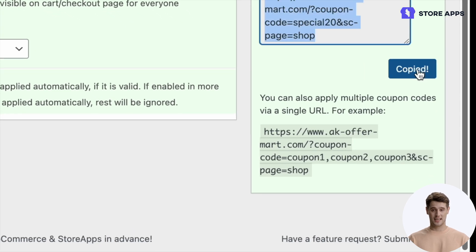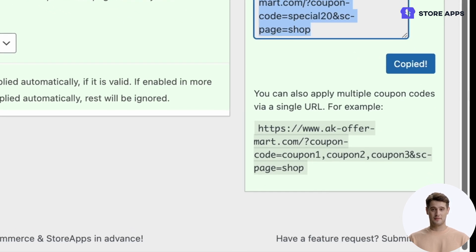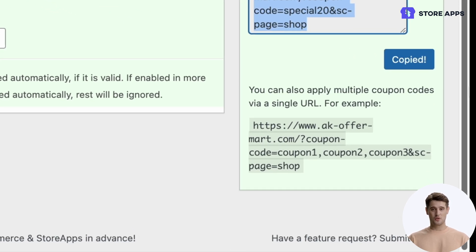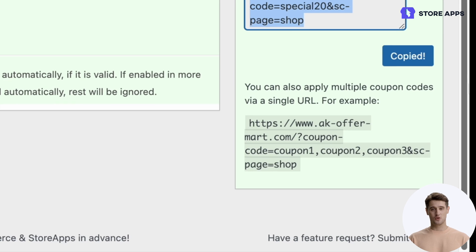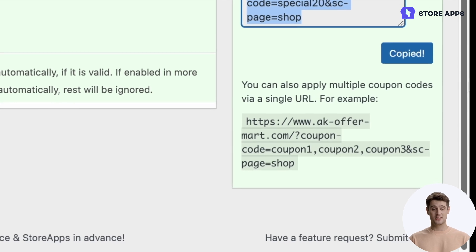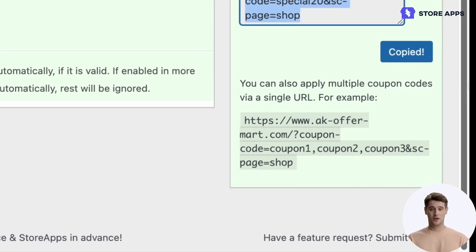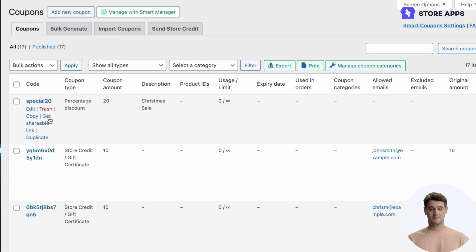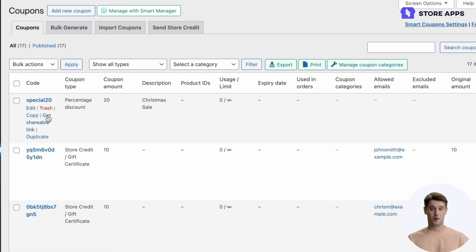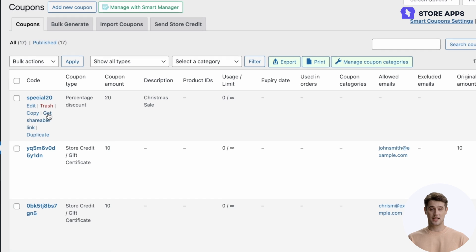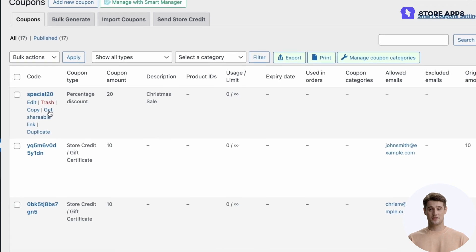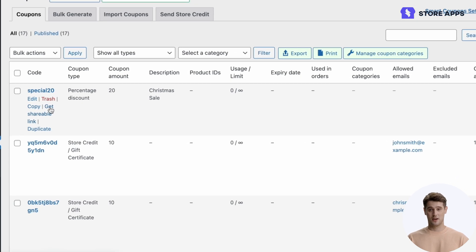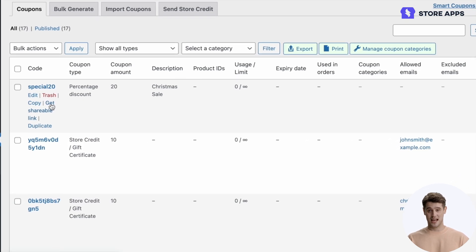You can share the link via email, on social media, to deal sites, or other channels. By the way, the shareable link for each coupon is also visible on hover on the coupons dashboard.